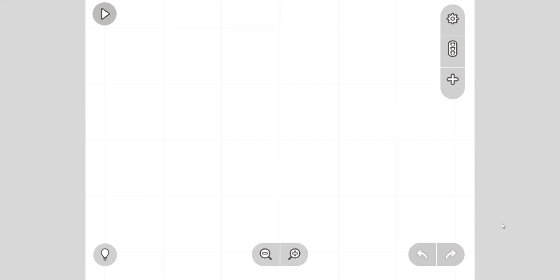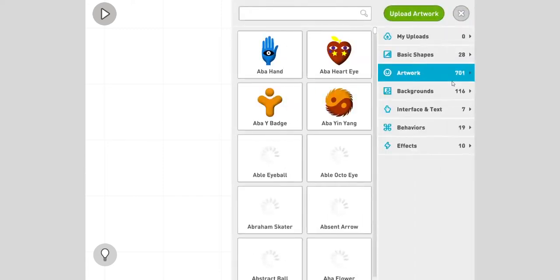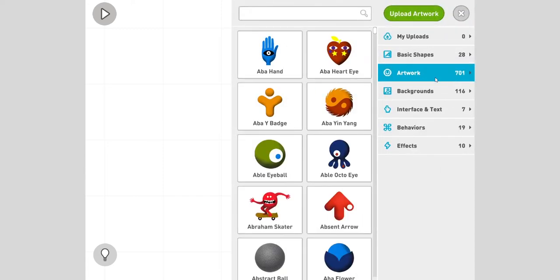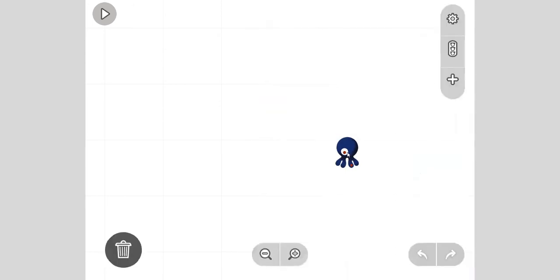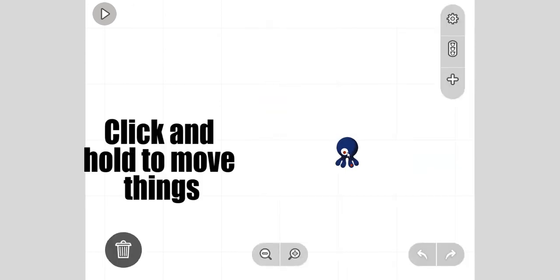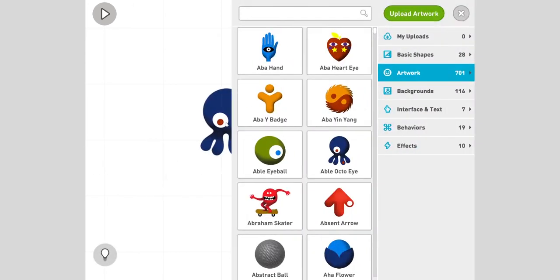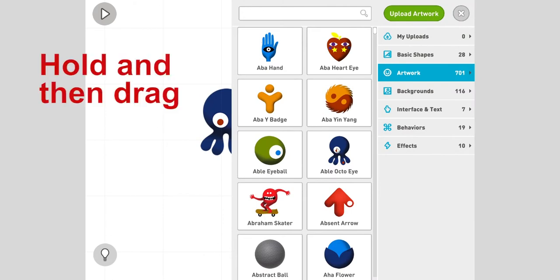First, to add a new character it's simple. You put a plus sign and in artworks you look at who you want to add. Let's add this octopus. You click and hold and then drag. The clicking in Ready can get a little unfamiliar sometimes, you have to hold and then drag.